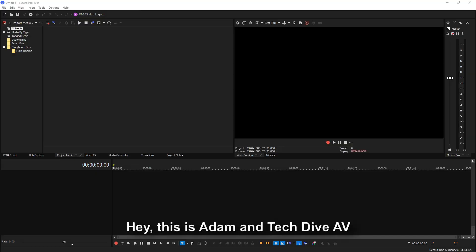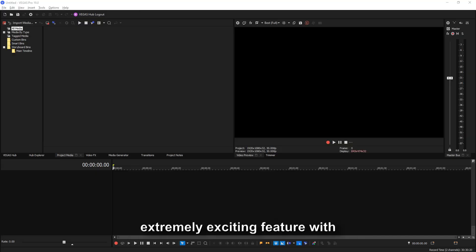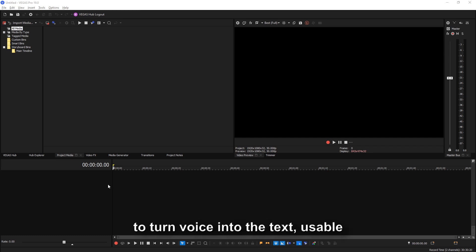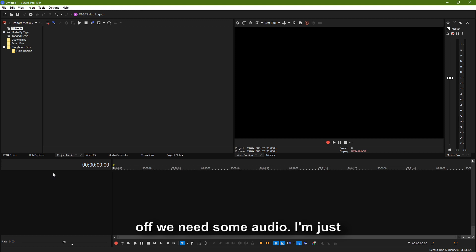Hey, this is Adam with Tech AV Club. I want to talk about an extremely exciting feature with Vegas Pro 365 — the ability to turn voice into text, usable titles, and closed captioning. First off, we need some audio.